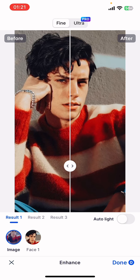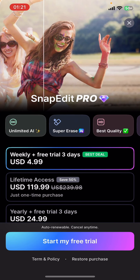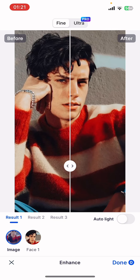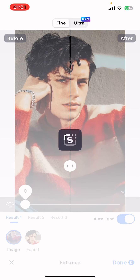And that's it — that's how you use the AI enhancer in Snap Edit. I hope you found this video helpful. If you did, please give it a thumbs up, leave a comment, subscribe to our channel, and hit that bell icon. See you in the next video — thanks for watching!